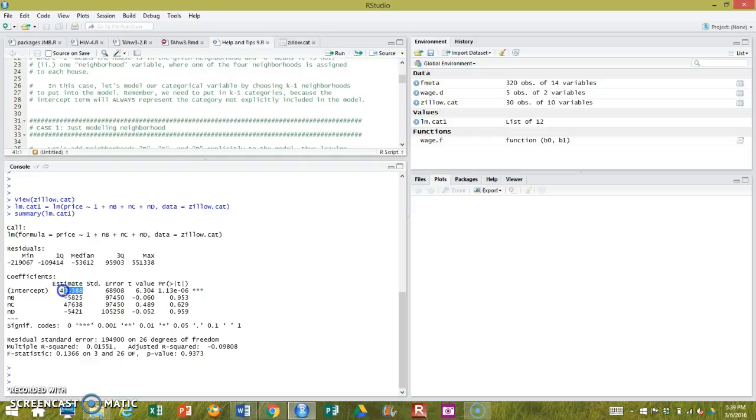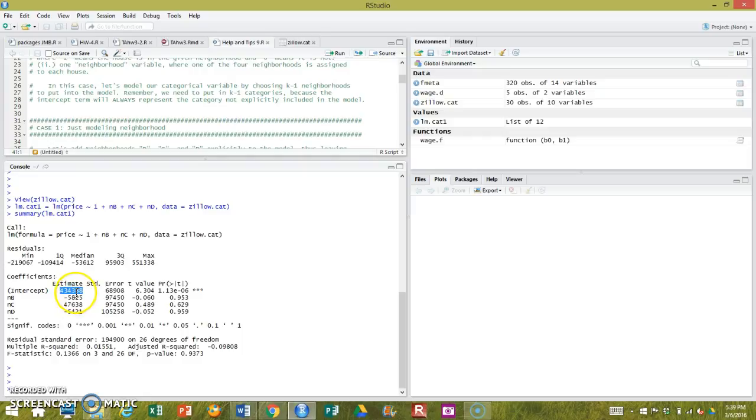So what the intercept means, since the intercept is representing my reference group, the intercept is the average housing price for my reference group. In this case, it's the average housing price for neighborhood A. Or in this case, $434,388.